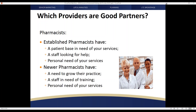Much like a doctor's office, the pharmacist's staff may be looking for help dealing with that patient base. Pharmacists may also have personal need of your services — they are generally fairly highly compensated, similar to a physician. Unlike doctors, who often already have disability policies that may simply need a review, pharmacists may not have that coverage in place and may need such assistance. They may also need a review of their life insurance, and an independent pharmacist may need medical coverage as well.